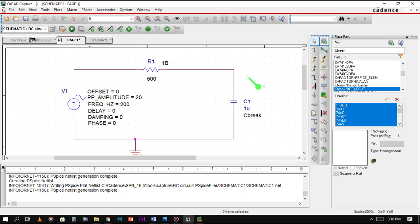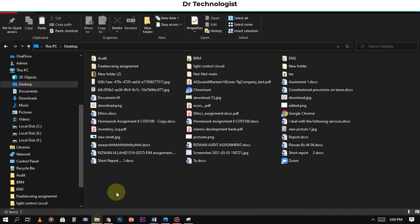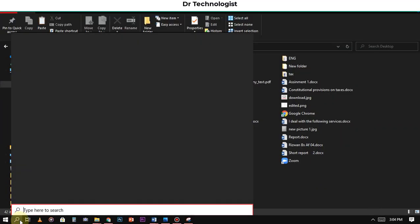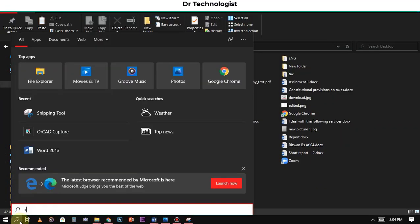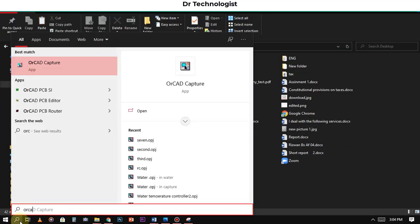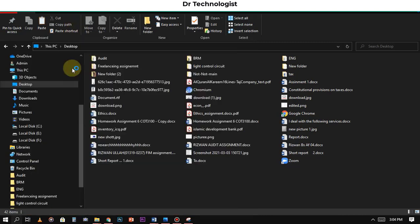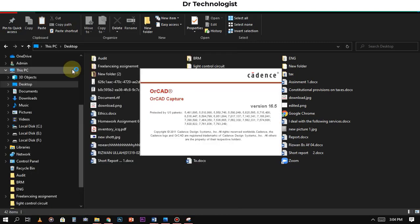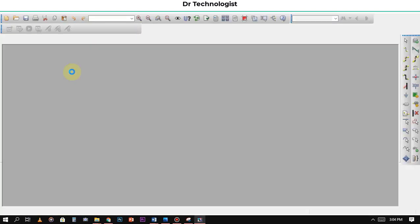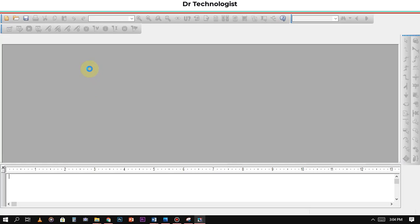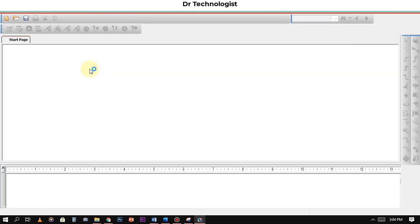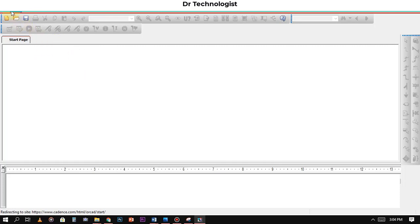So let's start this simulation. First we will open OrCAD PCBus. Go to Start and write OrCAD Capture. After clicking on OrCAD Capture, go to the file option and open new schematic.